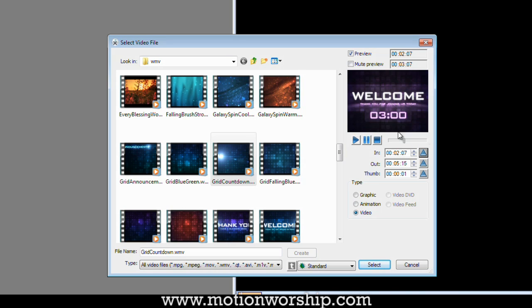which is the starting point that it will play the video. And then also while I'm here, I'm going to set the thumb to this location too so that I can kind of see what I'm doing later.